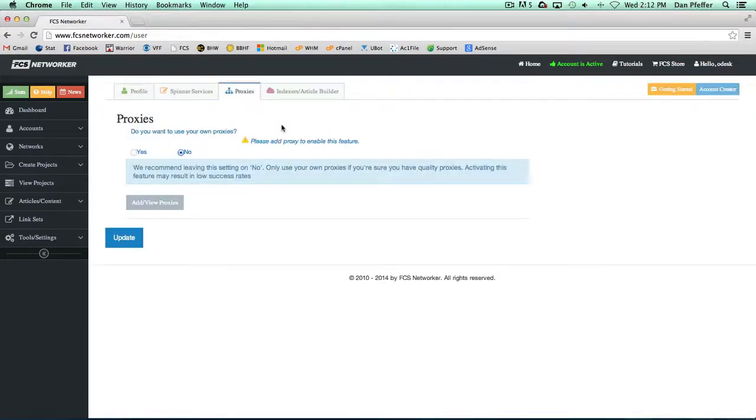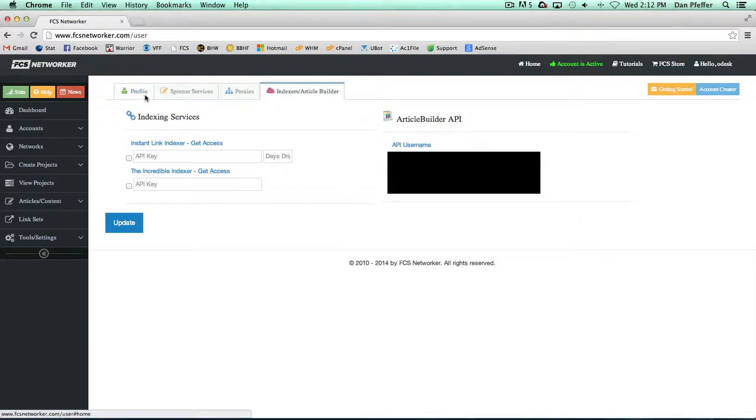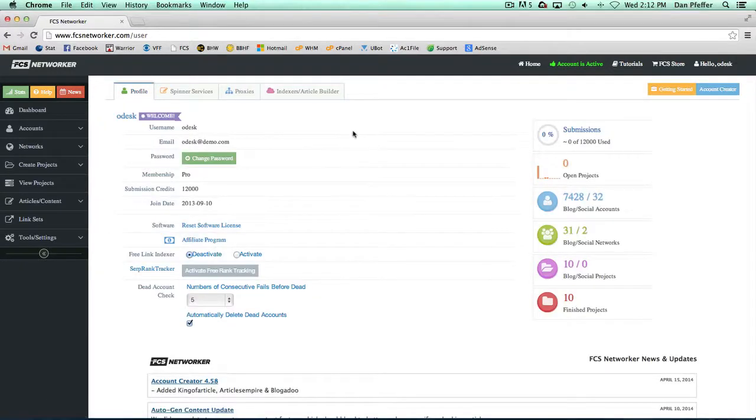And then on this tab is where you could add your extra indexing services, article builder API information and just get all that set up.